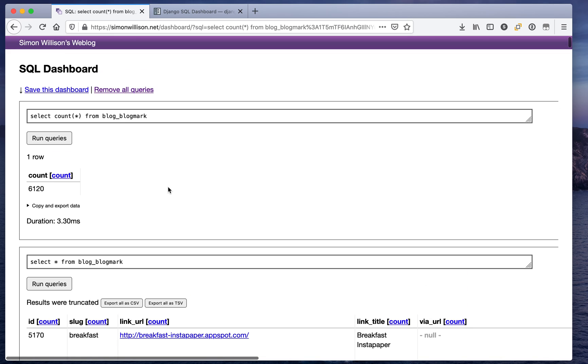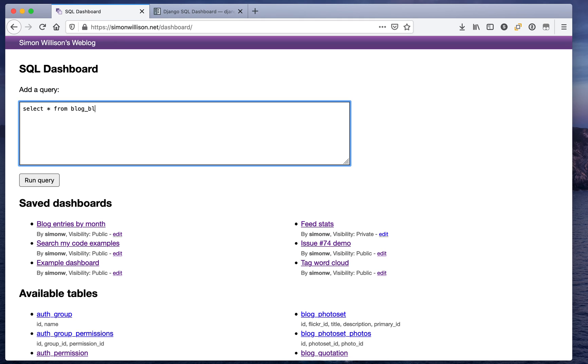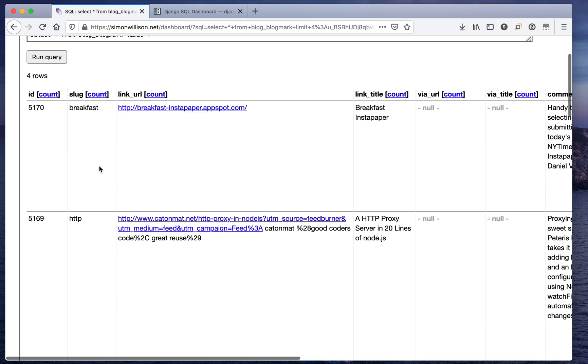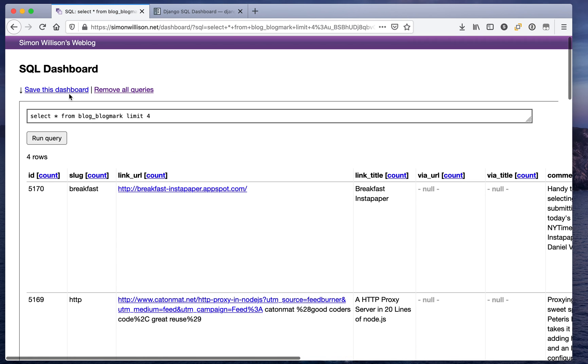And these are all editable and I can start from scratch here. So I can say select star from blog_blogmark limit 5 or limit 4 and there's that query executed.